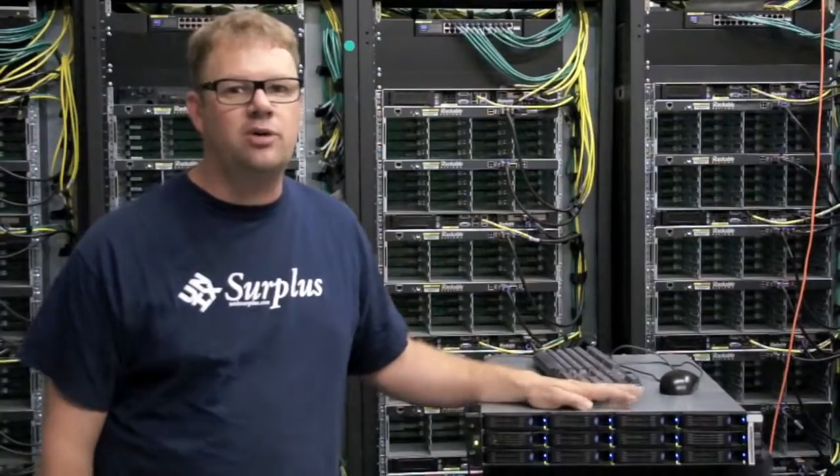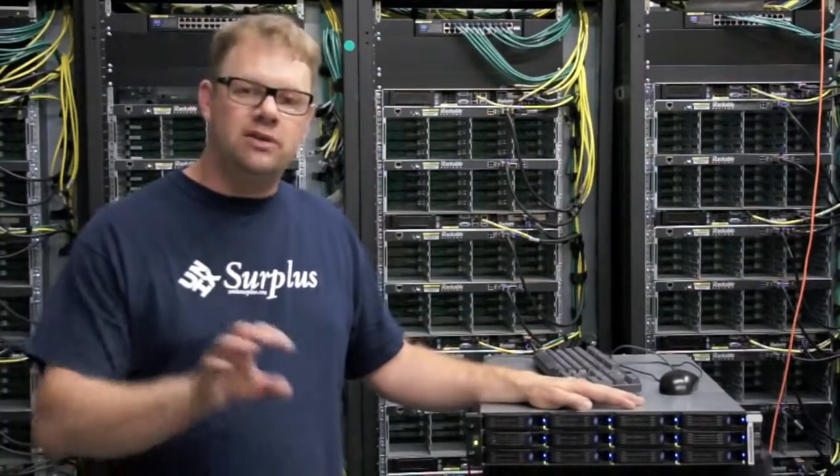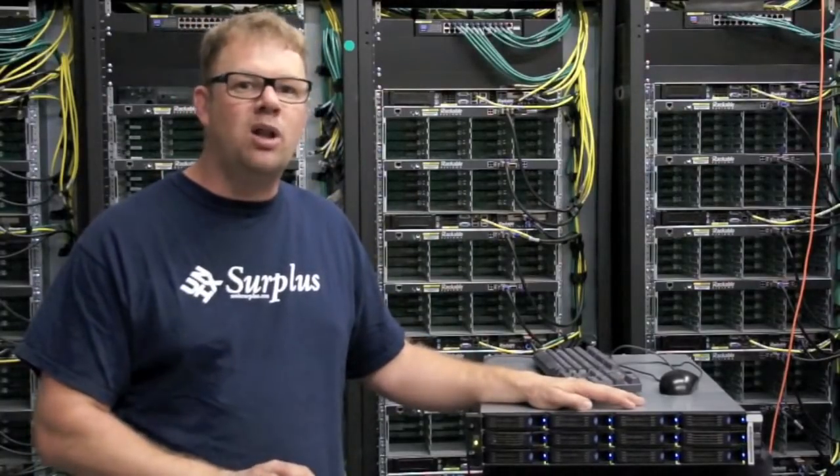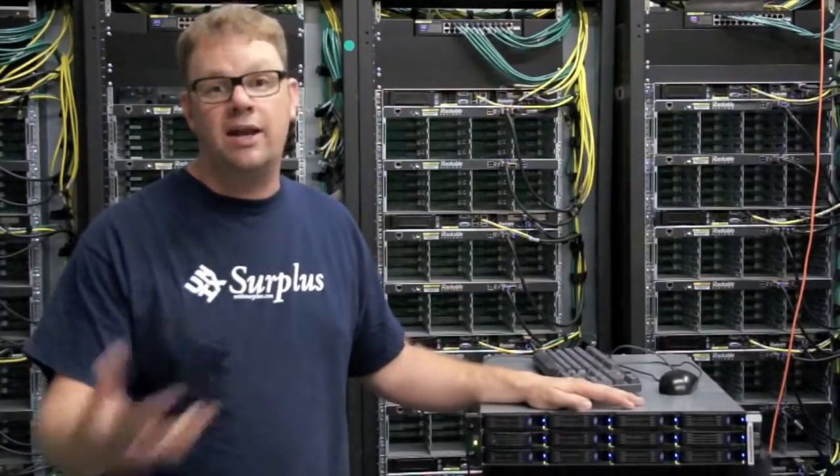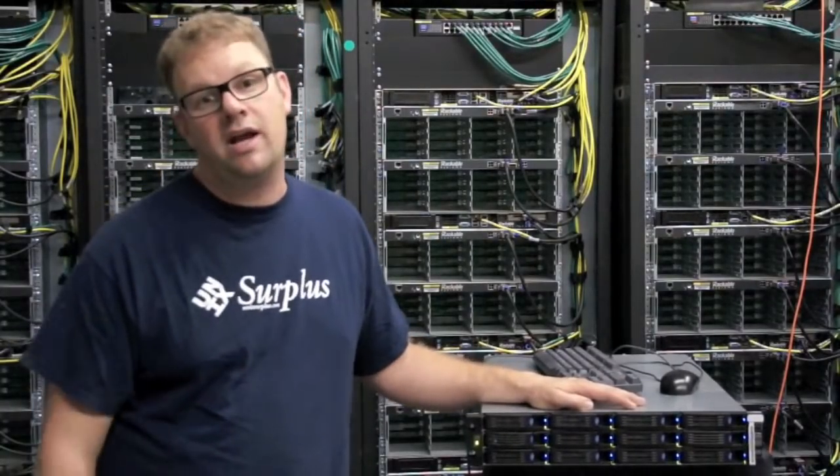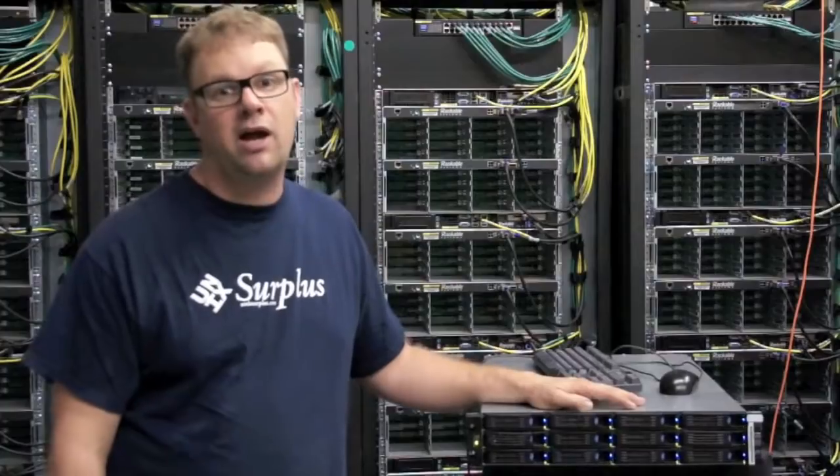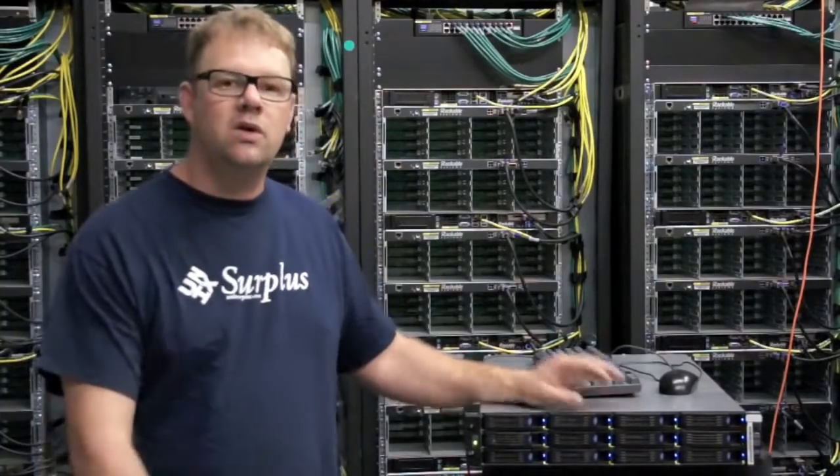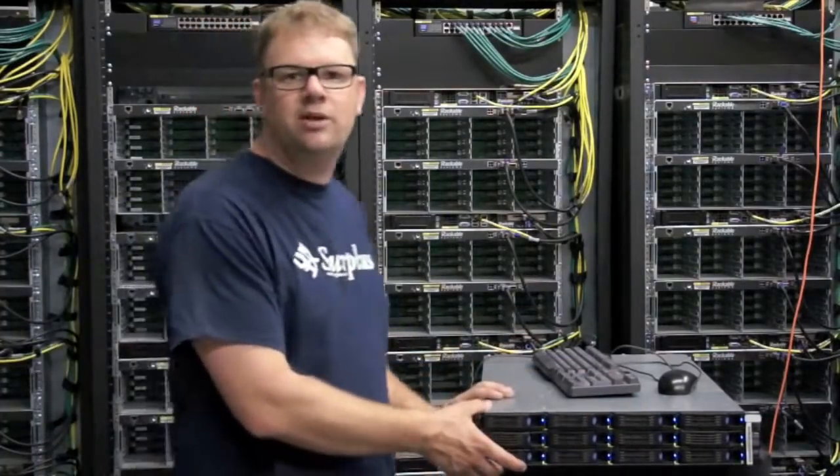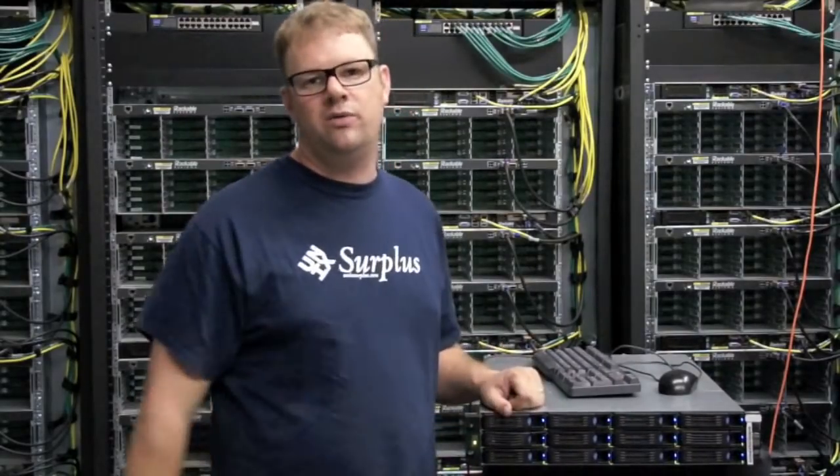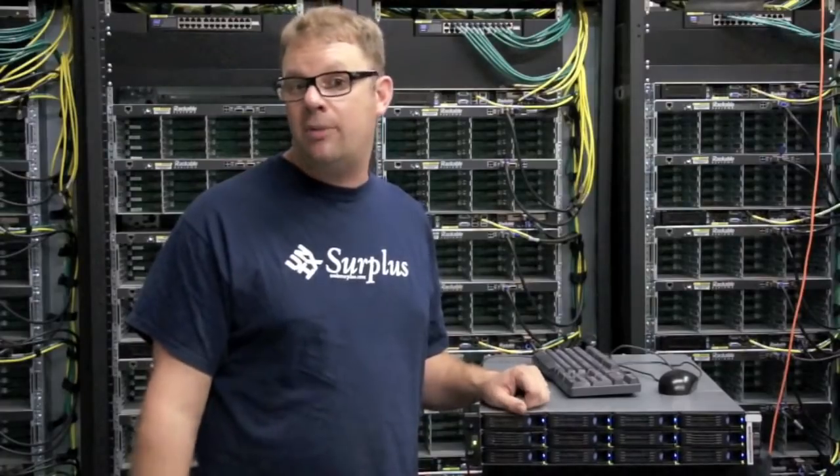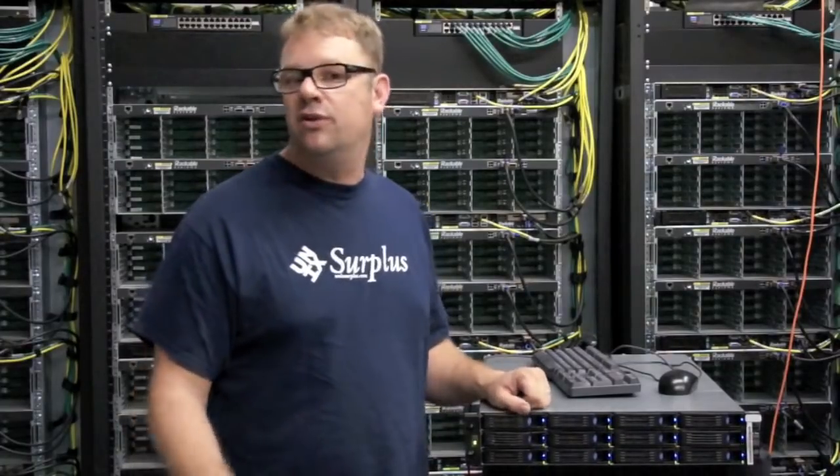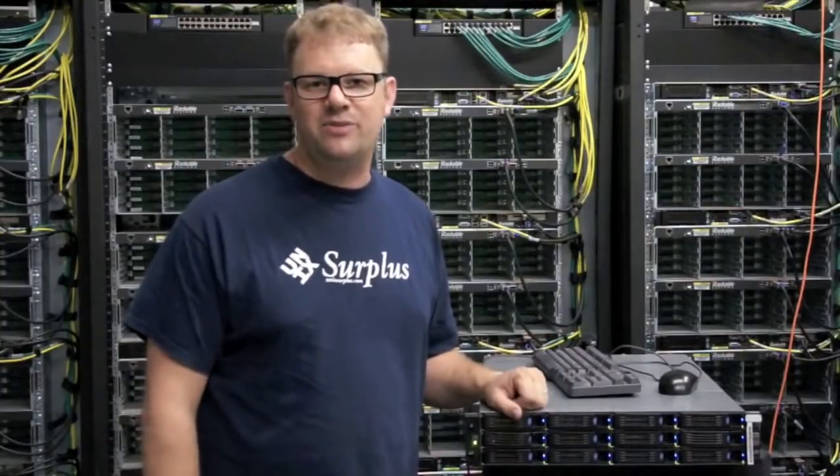And it's very economical right now to bring in as a small level server and upgrade later as you need it as a higher base machine. So it's a great building block to build your data center on. And we have a lot of these in stock. You can reach us at 877-UNIX-123. See us on eBay. You can view us on our website unixsurplus.com. And any of our sales reps will be glad to help you out. Thank you.